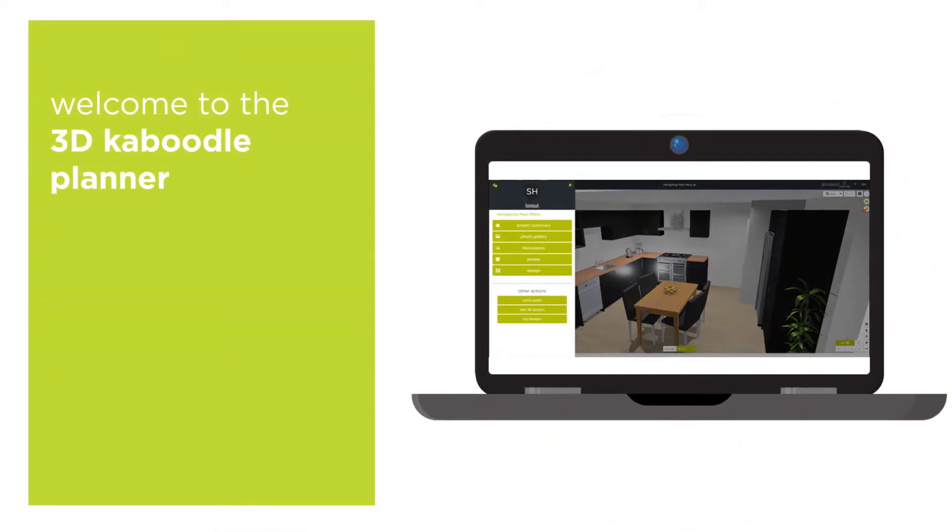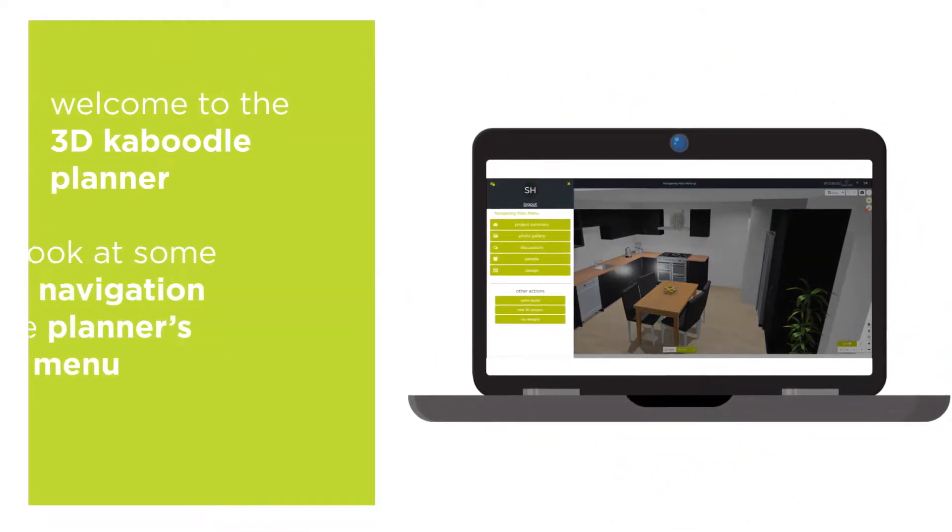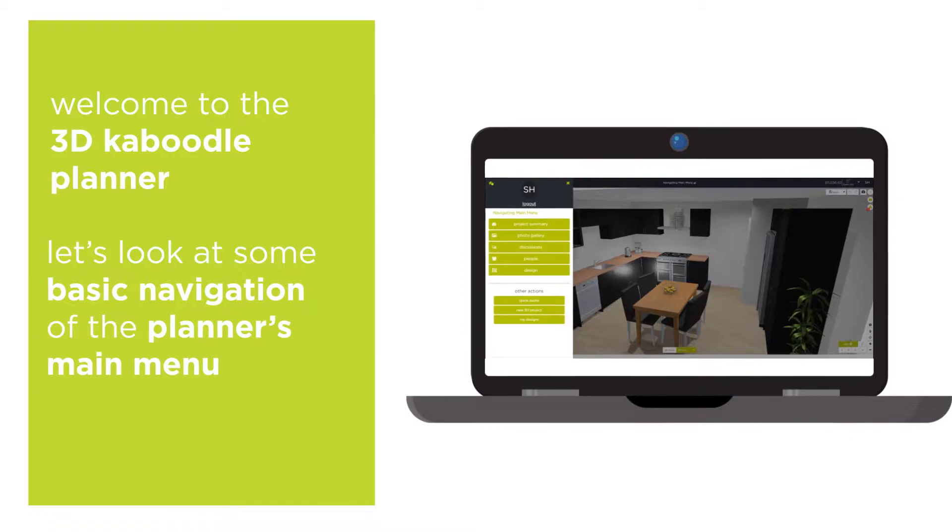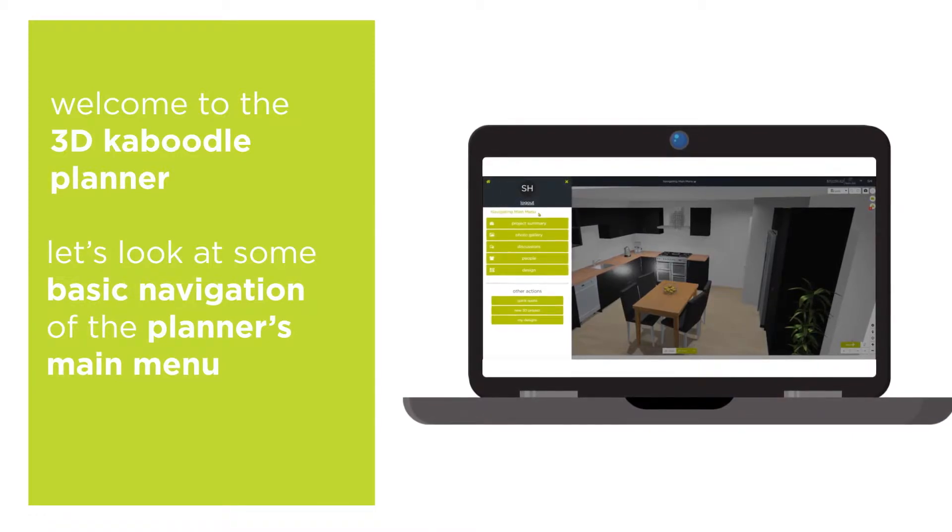Welcome to the 3D Caboodle Planner. Let's look at some of the basic navigation of the planner's main menu.